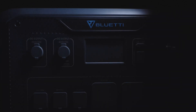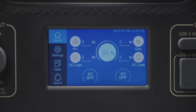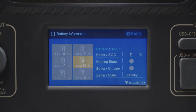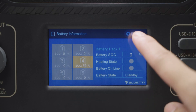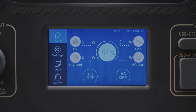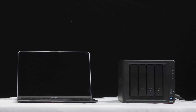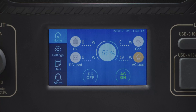Press this and you can check the battery voltage, current state of charge, and BMS state. Press this and select On, then you're able to charge your power-hungry devices via the AC outlets.